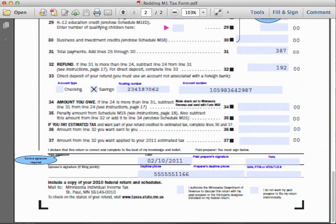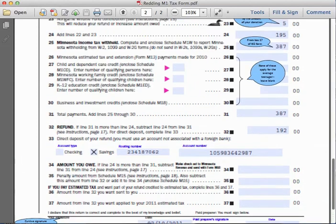He would mail the form to the Minnesota Individual Income Tax office in St. Paul, Minnesota. He also needs to include a copy of his 1040EZ for that calendar year and another copy of his W-2 form.